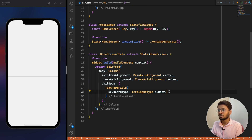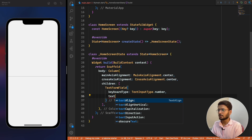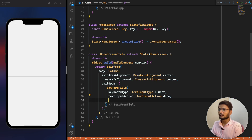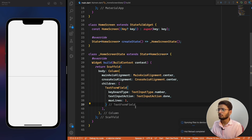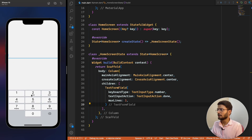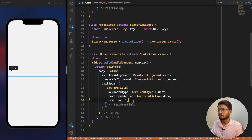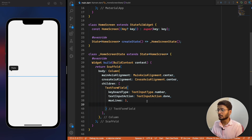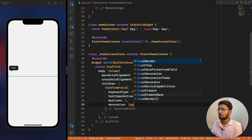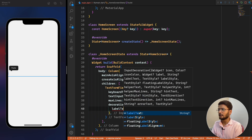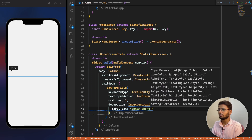We set textInputAction to done and maxLines to one so users can't enter numbers across multiple lines. Now it's time to decorate the text field — we write decoration as InputDecoration. First we add a labelText as 'Enter Phone Number'.